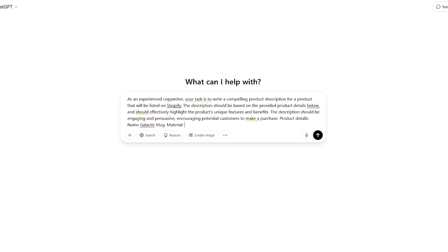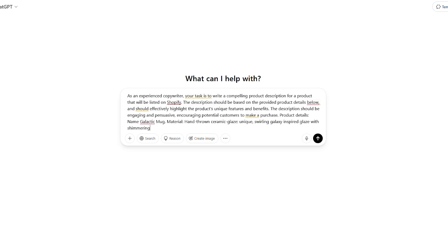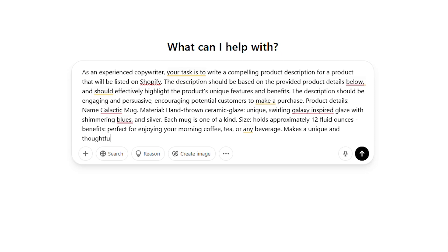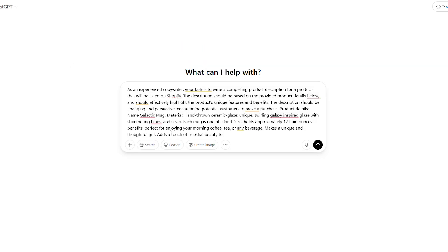Now let's give ChatGPT some product details. We'll keep it concise for now. Product details: name — Galactic Mug; material — hand-thrown ceramic; glaze — unique swirling galaxy-inspired glaze with shimmering blues, purples, and silver; each mug is one of a kind. Size: holds approximately 12 fluid ounces. Benefits: perfect for enjoying your morning coffee, tea, or any beverage; makes a unique and thoughtful gift; adds a touch of celestial beauty to your kitchen or desk. Now click enter.